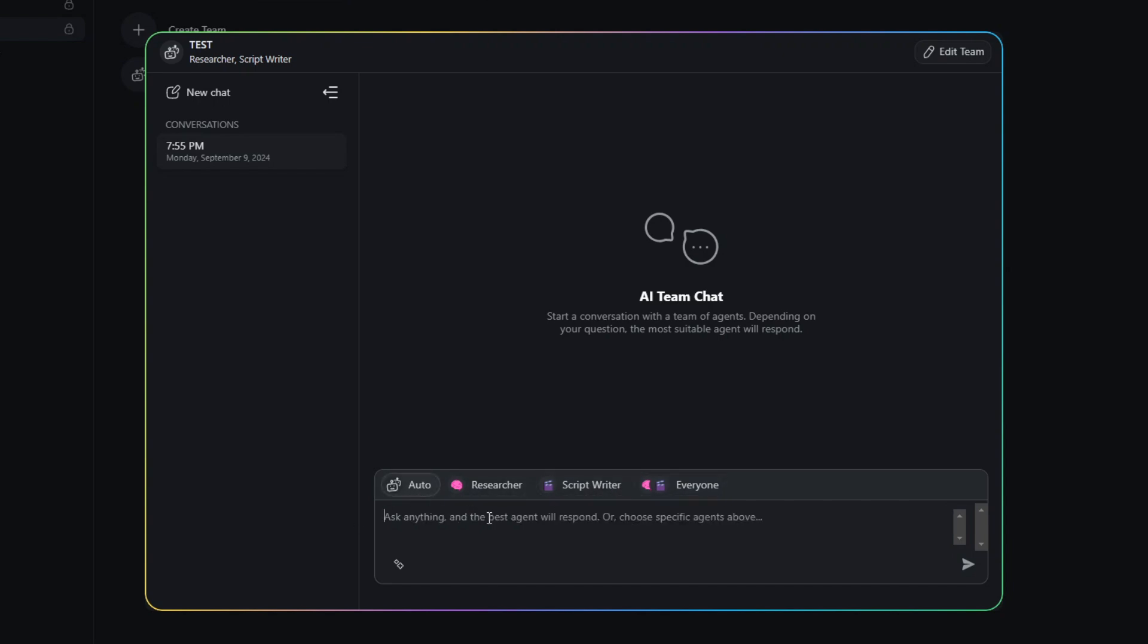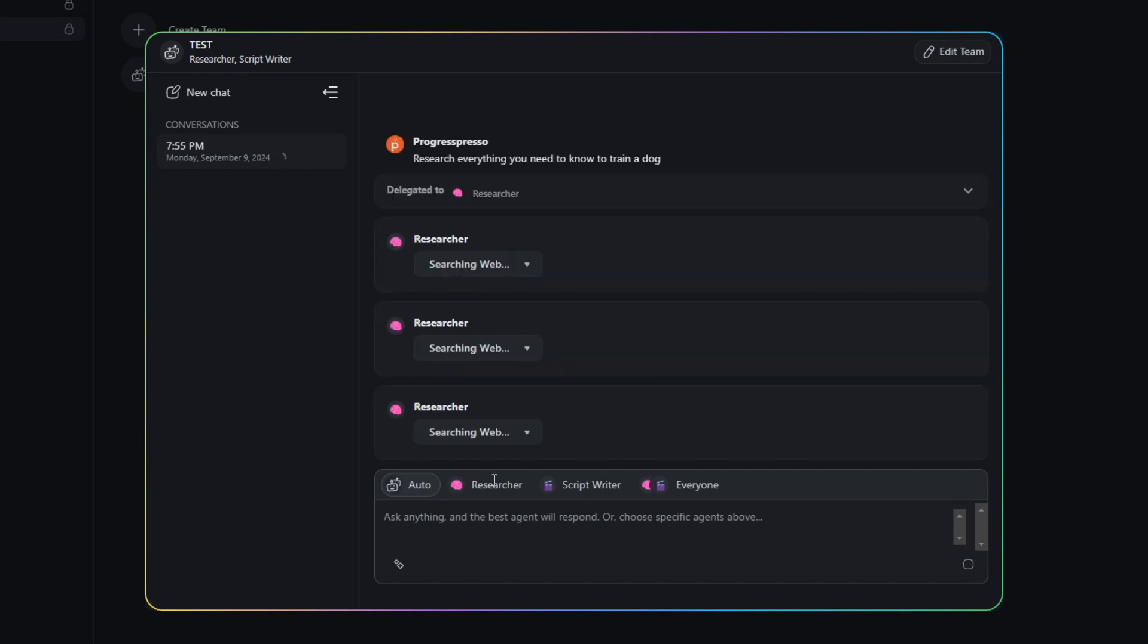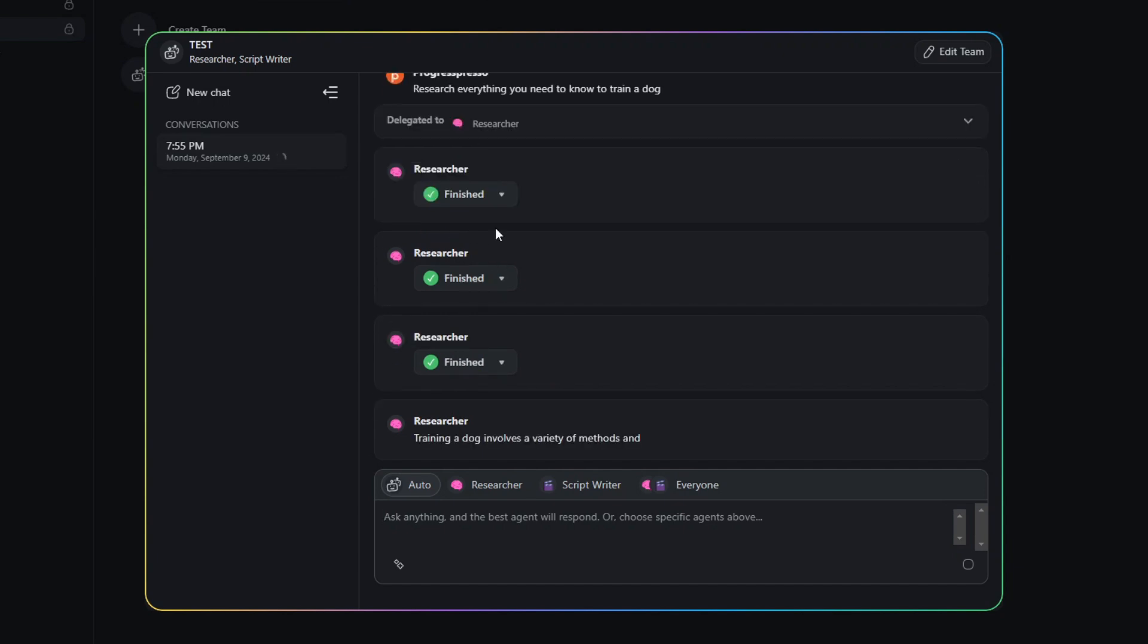So let's say I say research everything you need to know to train a dog. As you can see, Taskade recognized to delegate this specific task to the researcher.